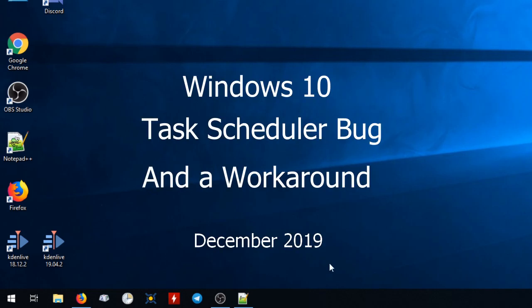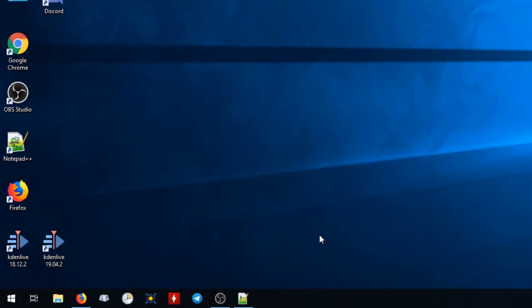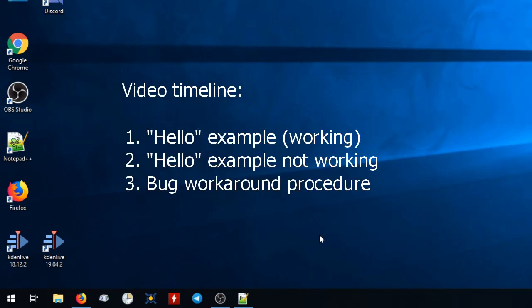I tried to schedule my own task in Windows 10, but as of today, in December 2019, there's a bug in the wizard that prevents me from creating it until I found a workaround. I'm going to show you the bug and what I did to get around it.